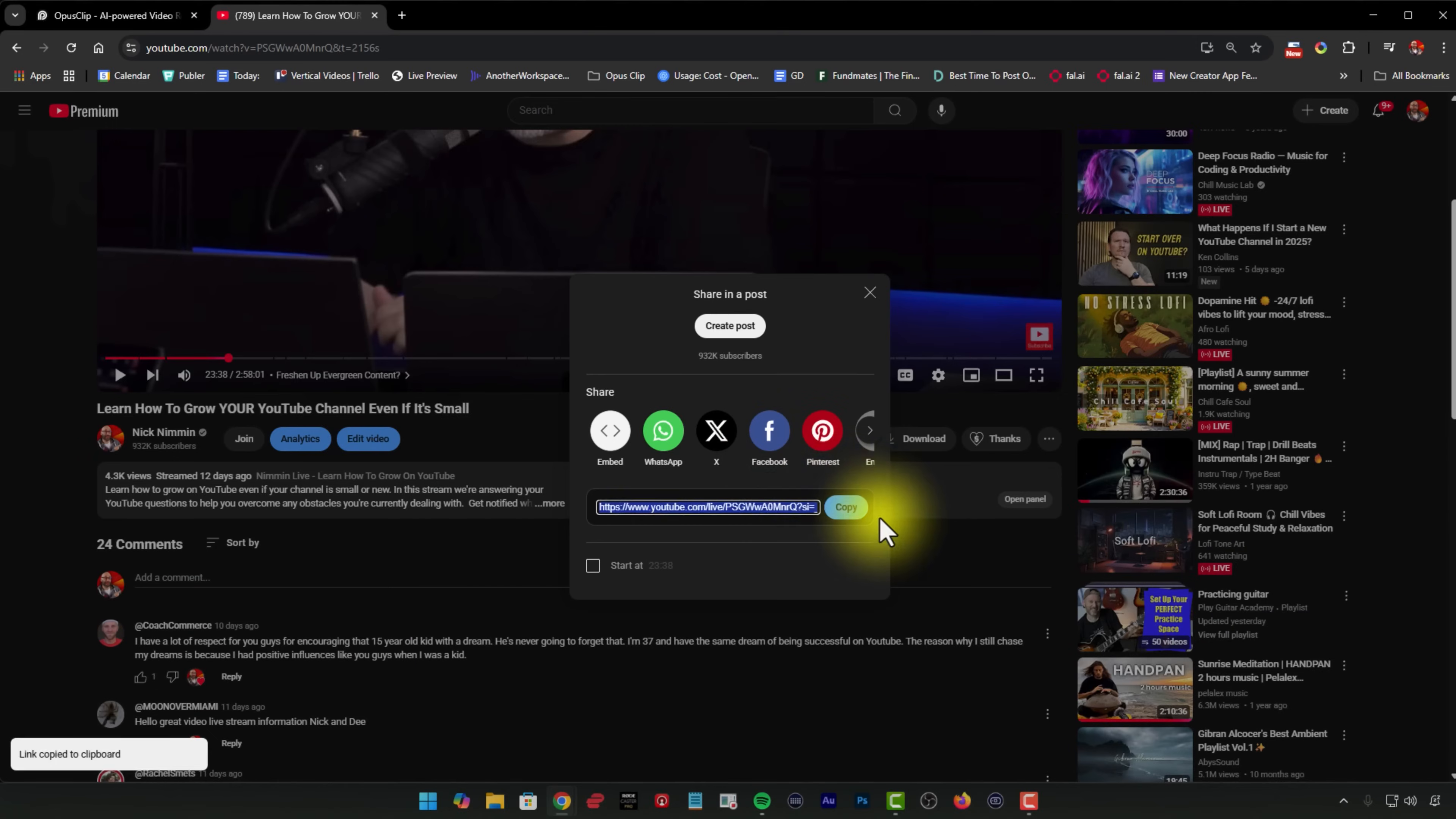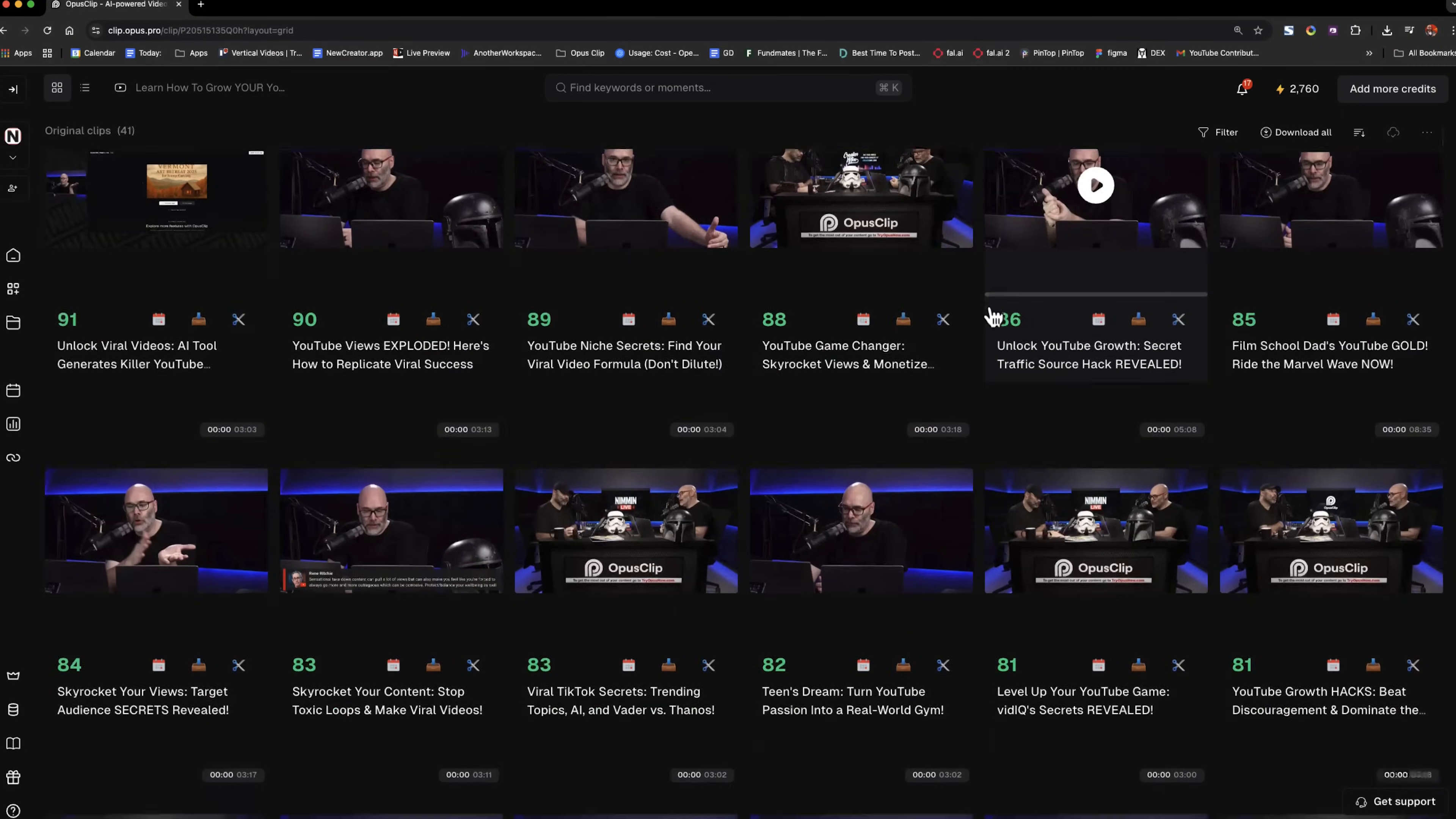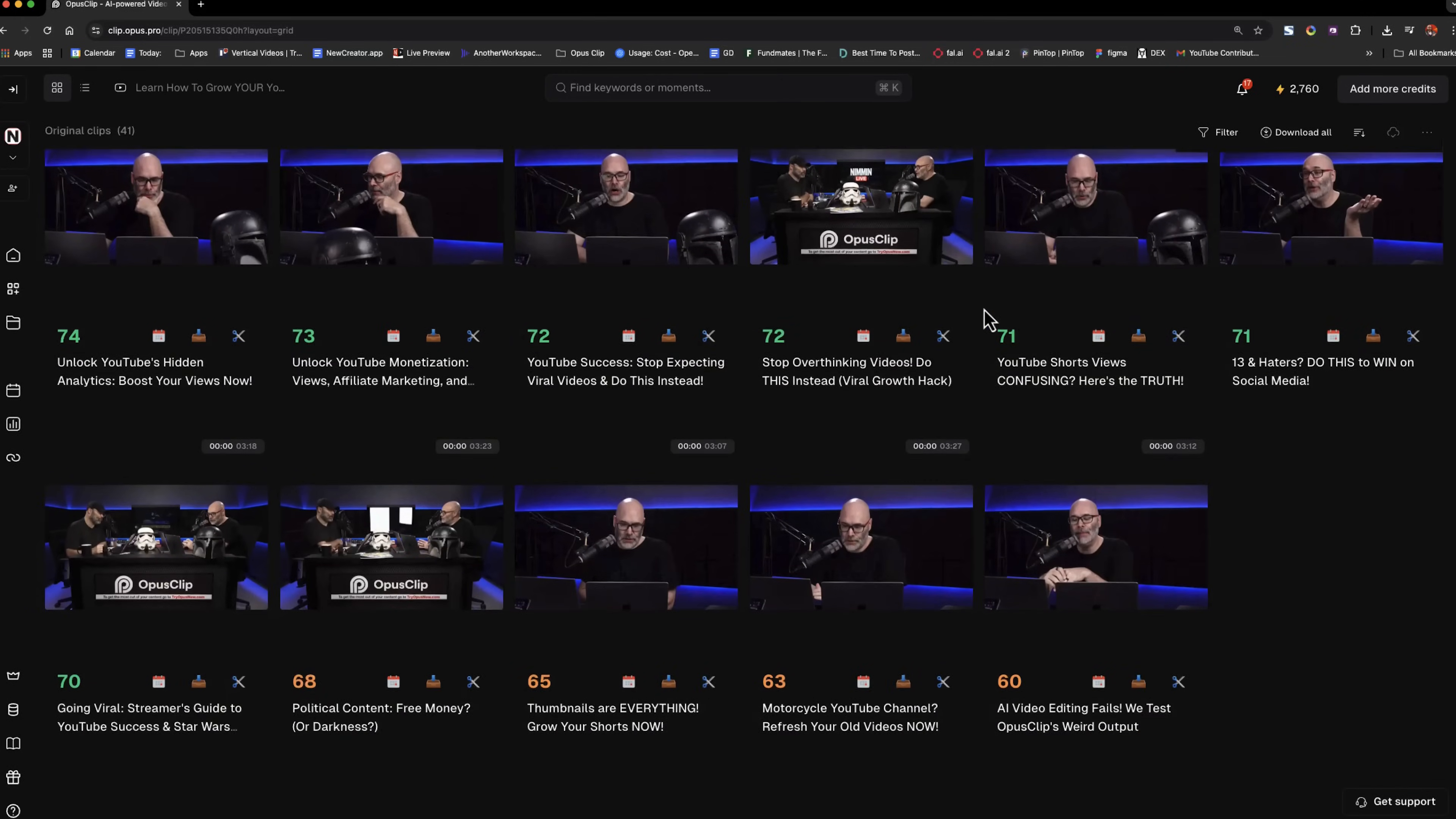They also have it to where if you have a long video or live stream, then you can take that link, drop it in there, and it will give you mid form clips, which is a 16 by 9 aspect ratio video or regular video is what we call that. And you can make that video up to 15 minutes in length. It's pretty incredible.